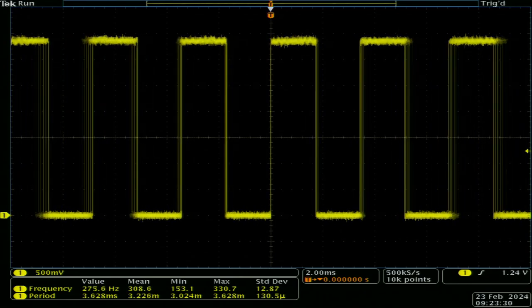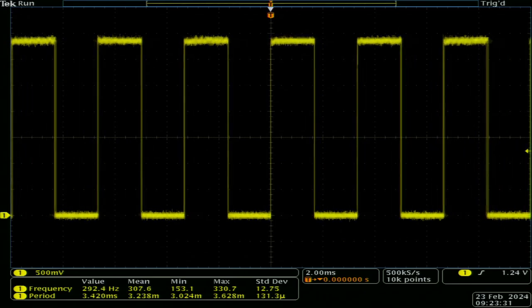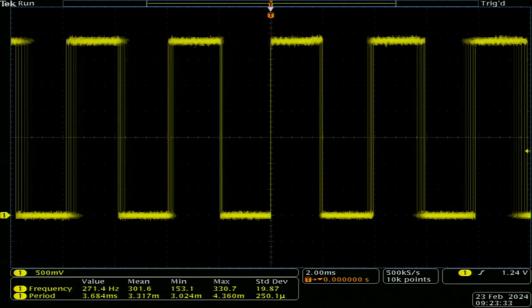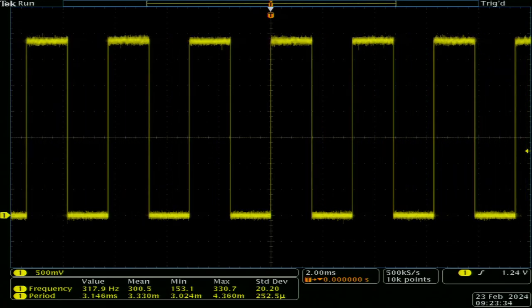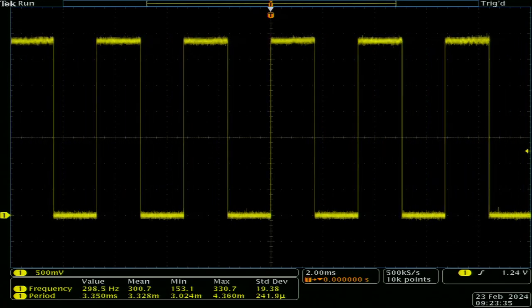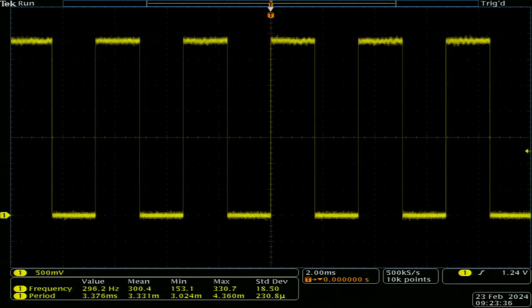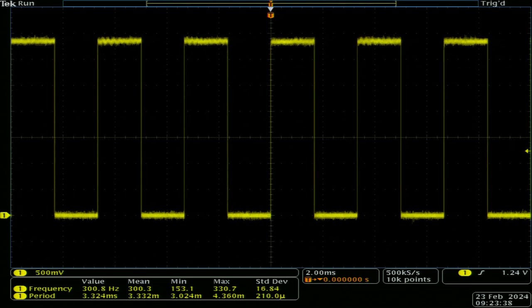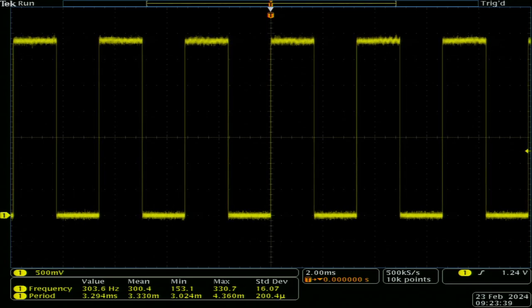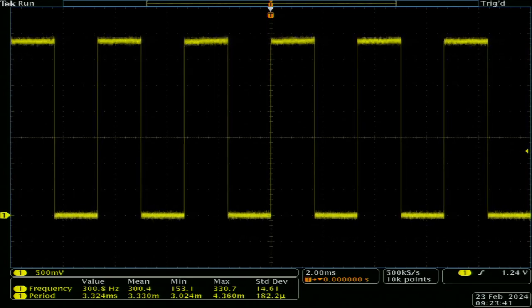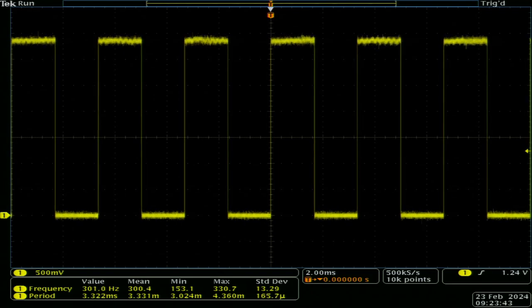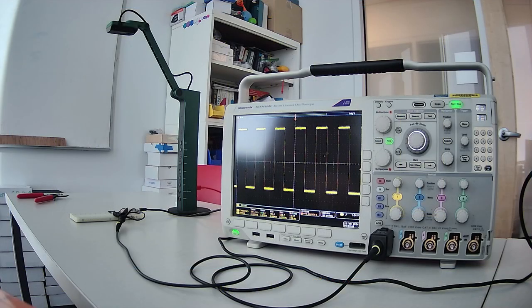And so again, this is very sensitive to me moving around in the room, moving my hand over it. Okay. So that's basically the hooking up the scope to it.